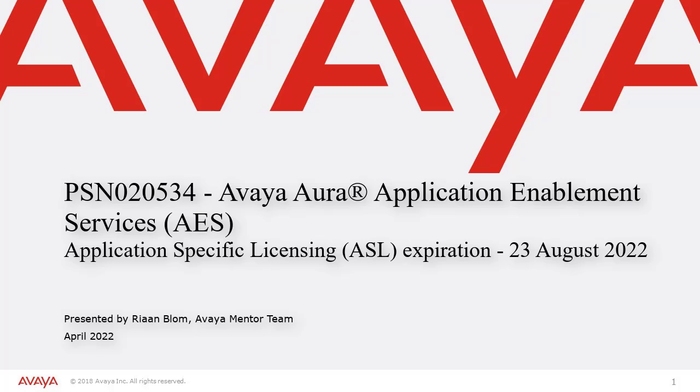Hello, my name is Rian Blom with the Avaya mentor team. In this video we look at product support notice 020534 for Avaya Aura application enablement services, also referred to as AES.